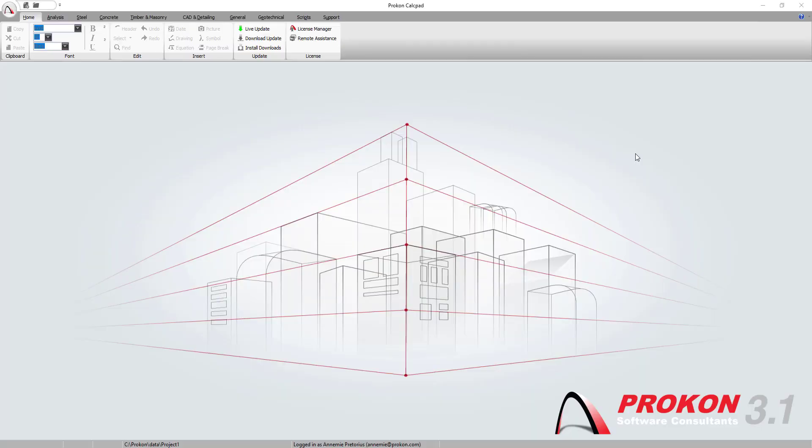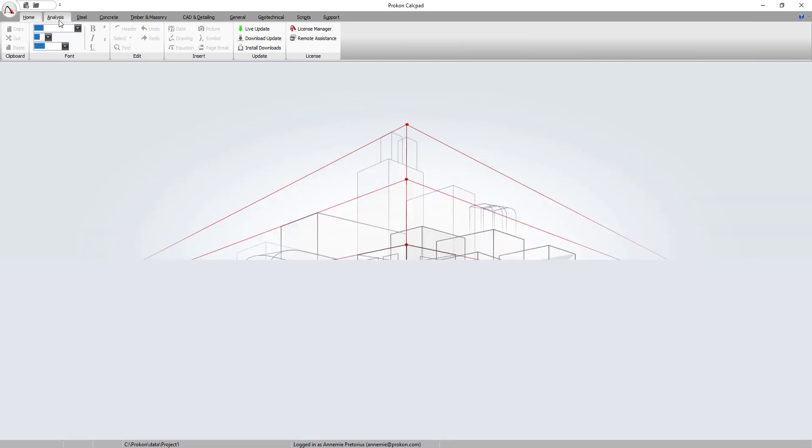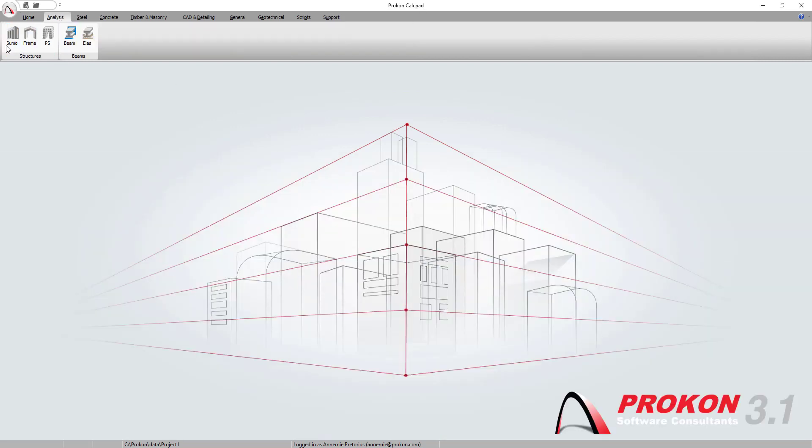As you can see in front of me I have opened my Procon calpad. To open SUMO I just go to analysis and you'll see for those of you who are familiar with frame analysis, right next to frame analysis there is a SUMO icon.